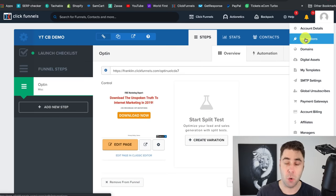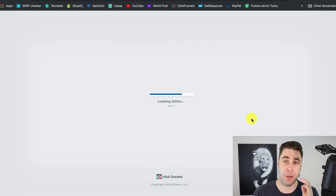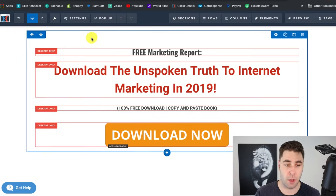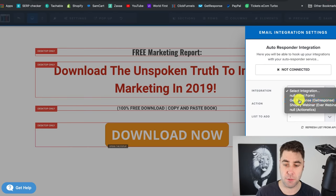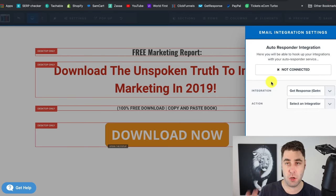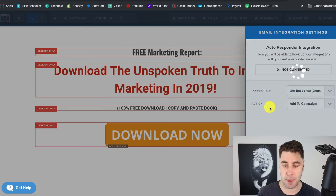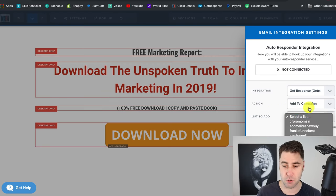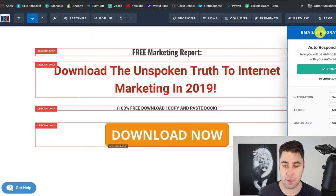Now we're going to connect our list to this form. Go to Settings, then Integrations, then Autoresponder Integration, and click 'Integration — GetResponse.' I've already done this — you just go to the integrations on ClickFunnels and they have training on how to do it. Then go to 'Action' and go to 'Add to Campaign,' and add it to one of your lists. Click Save. Now when someone gives us their email, they're going to be added to our list.